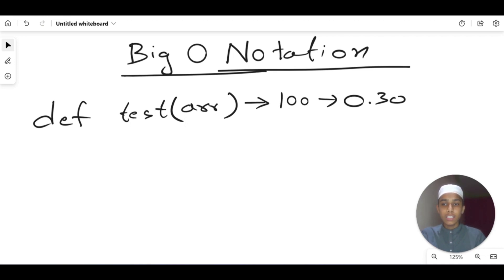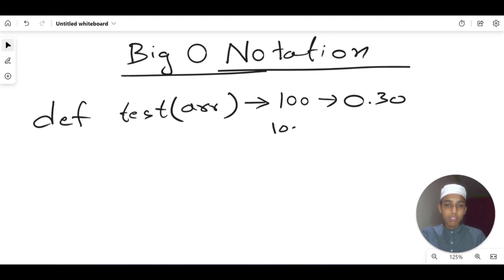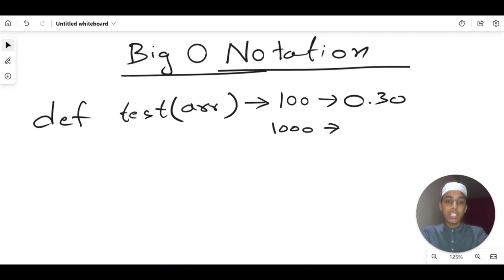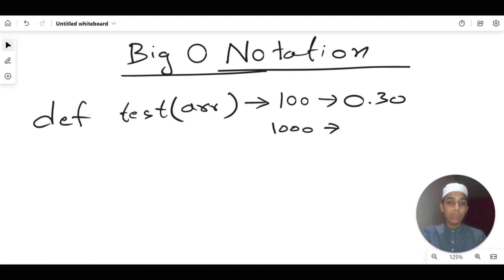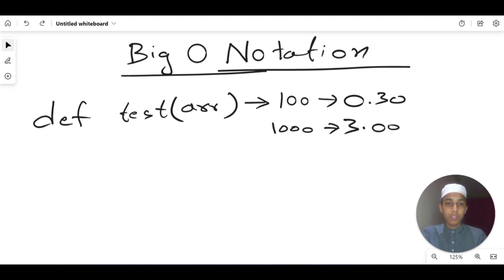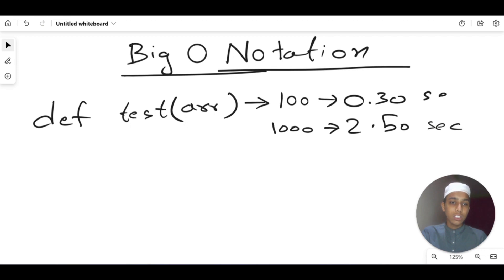Now if I increase the value from 100 to 1000, the time is going to change. It depends on how fast or slow your computer is. For me, with 1000, it might take around 2.5 seconds.